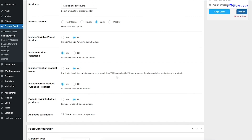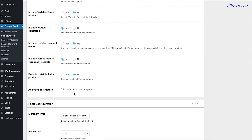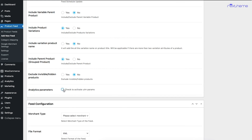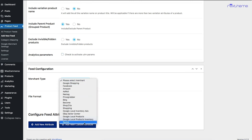Include Variation Product Name lets you include variant terms in the product title. Include a Parent Product for Grouped Products lets you include a parent product within the feed for grouped products. You can also exclude invisible or hidden products by enabling that option. There's also an option to include analytics UTM parameters in the links of every product in the feed — once enabled, fields will appear for you to input the UTM parameter values.